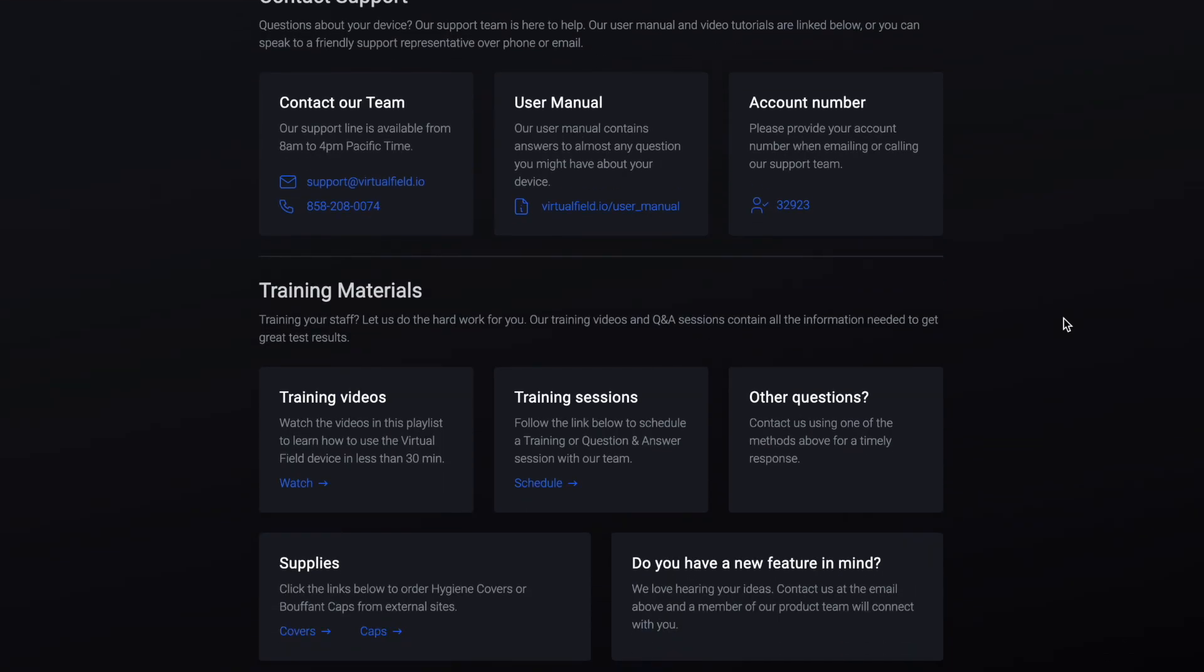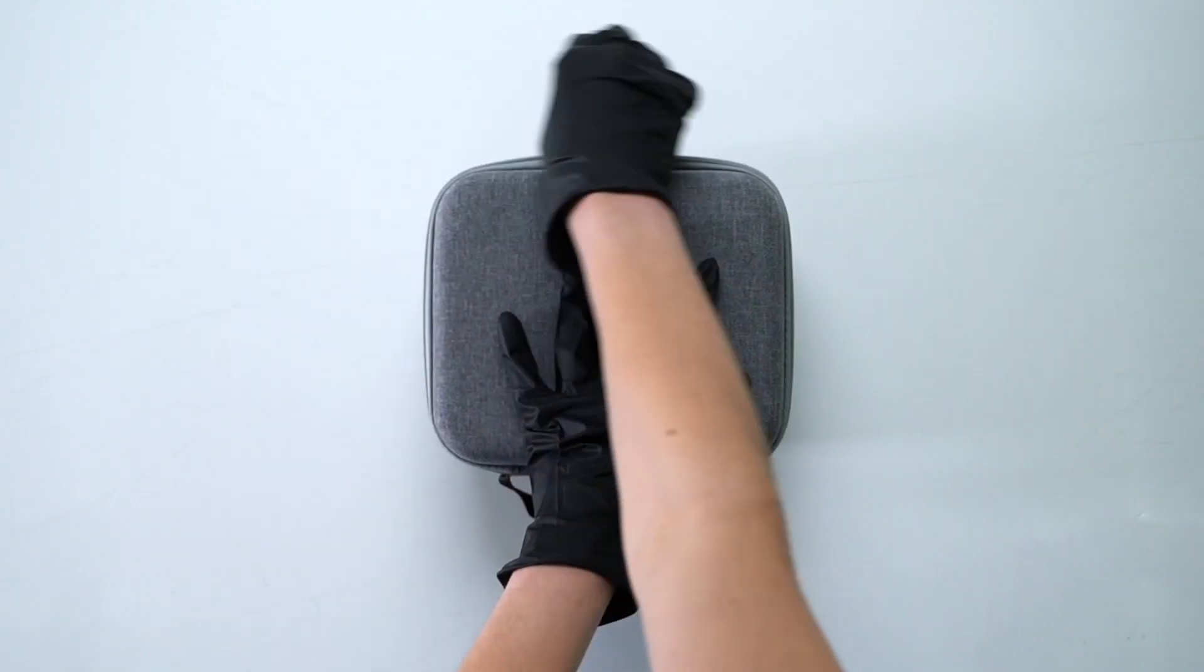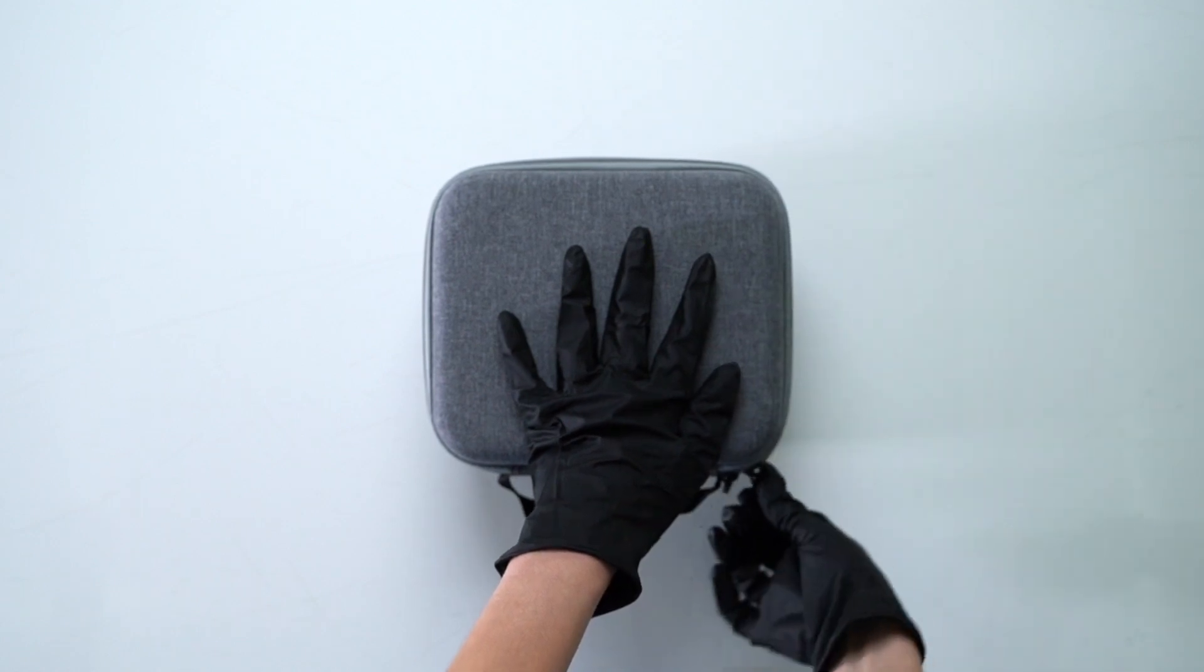Check out our other videos on the help page in your account or our YouTube channel to learn more. We hope that you enjoy using your Virtual Field device and please let us know if you have any questions.